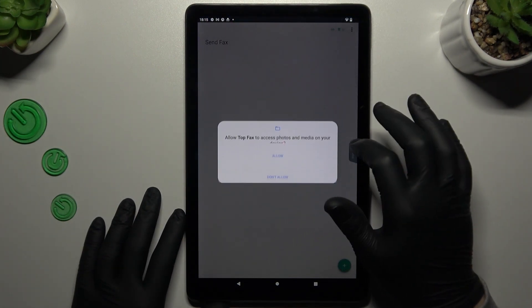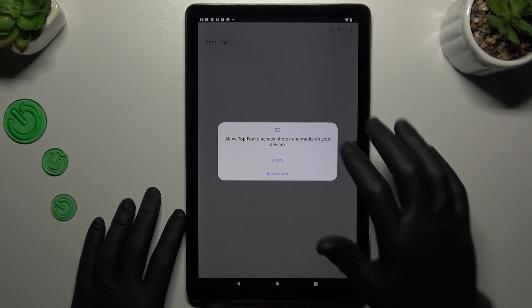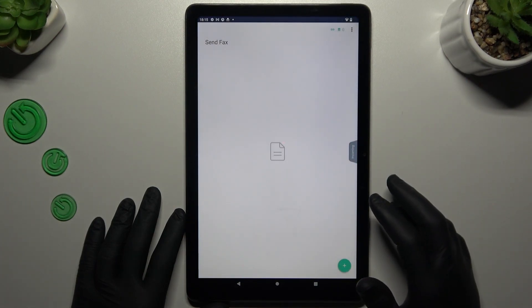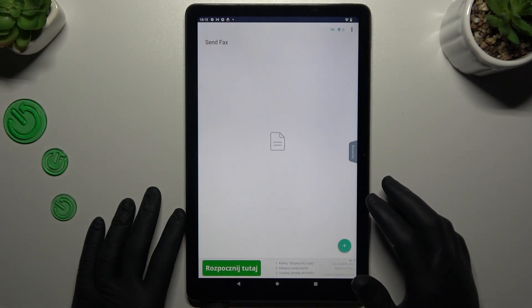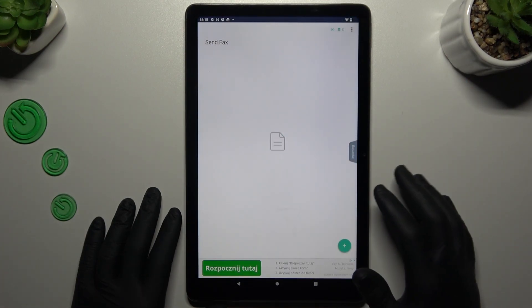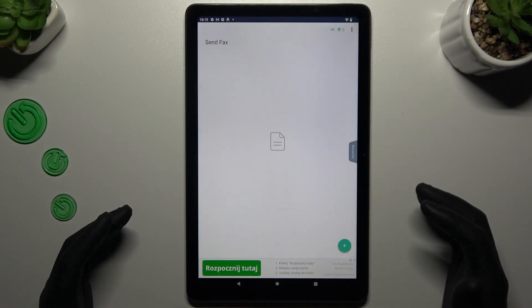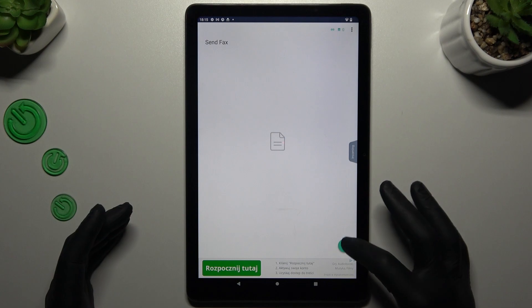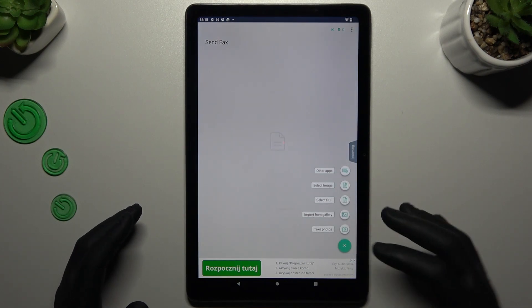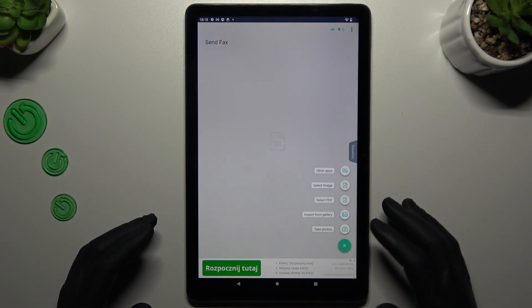Add the permissions to the camera and to the files. If you want to add a document, click on this little plus and choose the source of it.